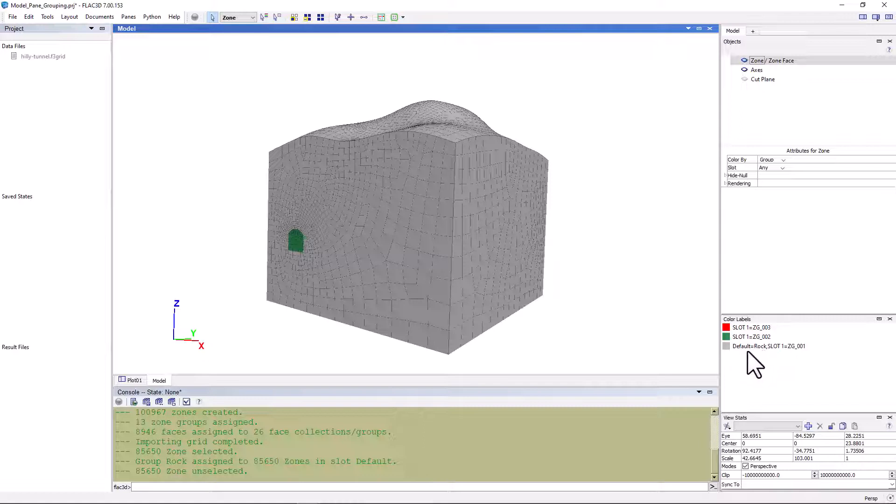We can reference this volume of zones by either group name, since they are in different slots, which provides a lot of flexibility. And it's a little easier to remember that these zones are called rock, as opposed to zone group 001.